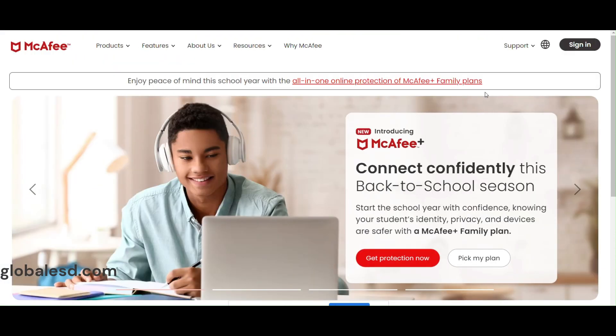Go to McAfee.com and click on sign in at the top right. You will see an option to log in with a one-time password.